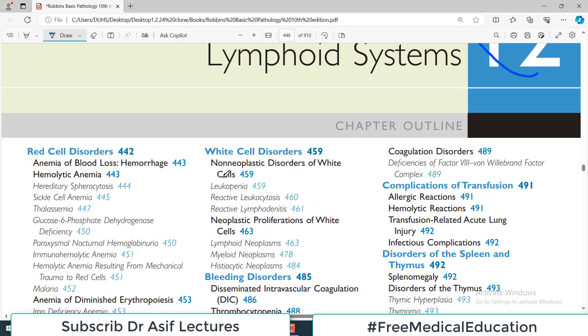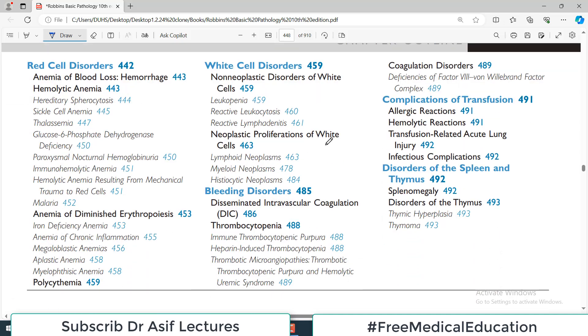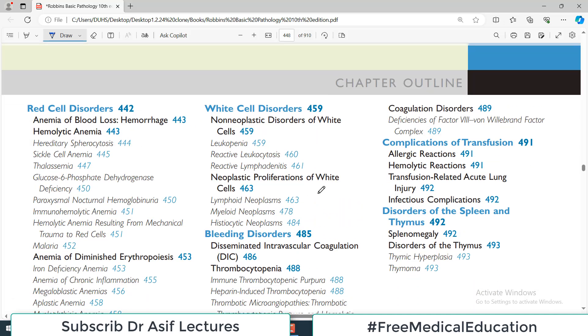If you look at the chapter outline, the chapter is divided broadly into a few sections. The first one is red blood cell disorders, then we have white cell disorders, and then we have platelet disorders.